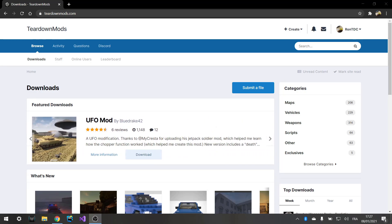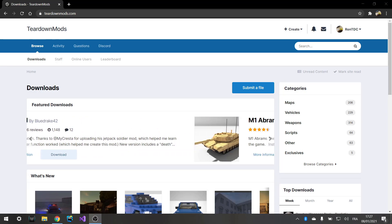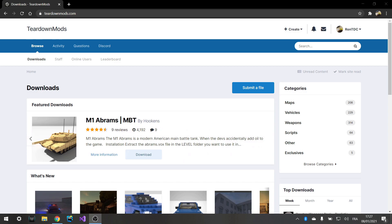Hello everybody, this is Tremont to the C and welcome back to a brand new video. So in this video, I'm going to show you how to install mods for Teardown.